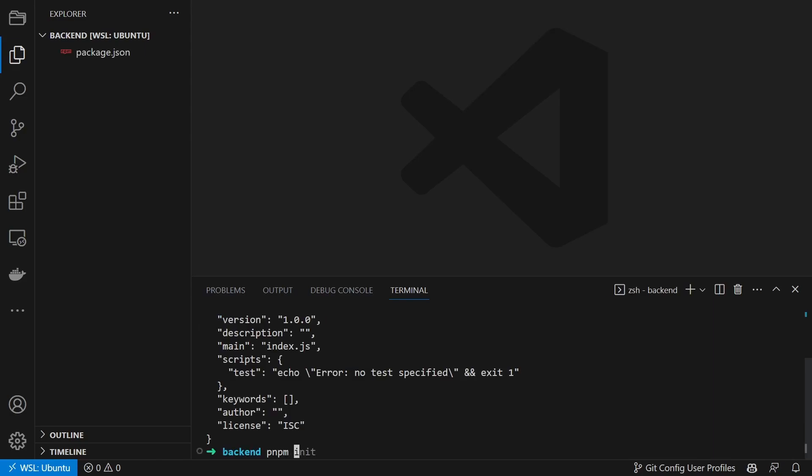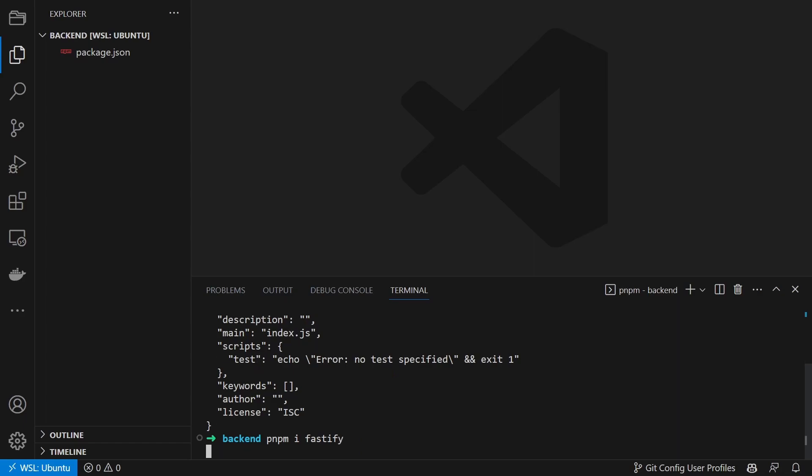Then we install the package Fastify as it is our backend framework of choice.